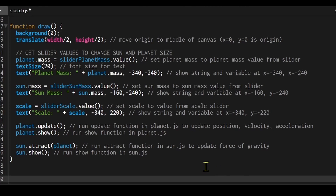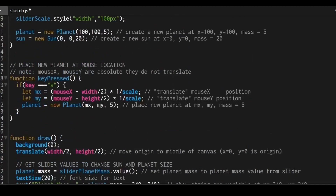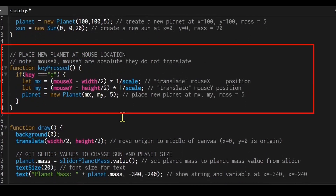At the end of the draw function I call a couple of planet and sun functions. The planet.update() function in planet.js updates the position, velocity, and acceleration of the planet. The planet.show() function draws the planet. The sun.attract(planet) function in sun.js calculates the gravitational force on the planet, and sun.show() draws the sun.